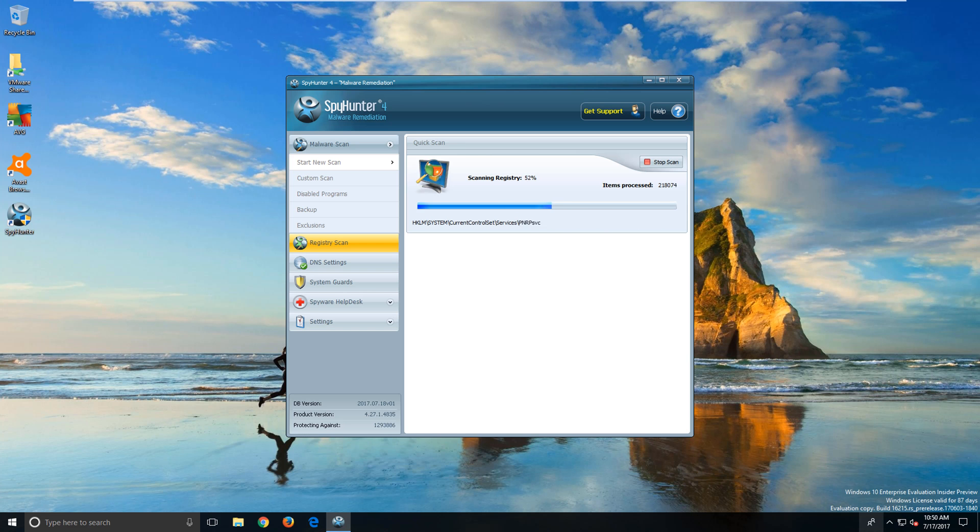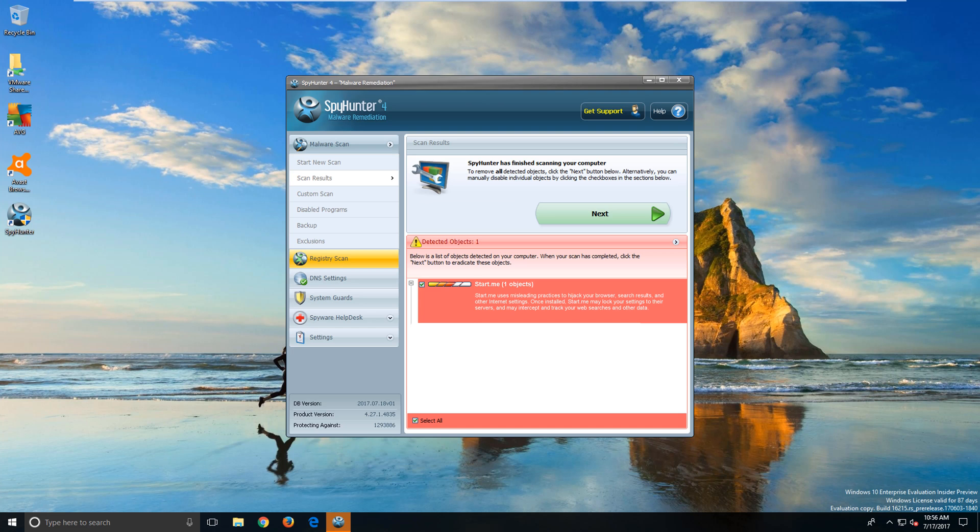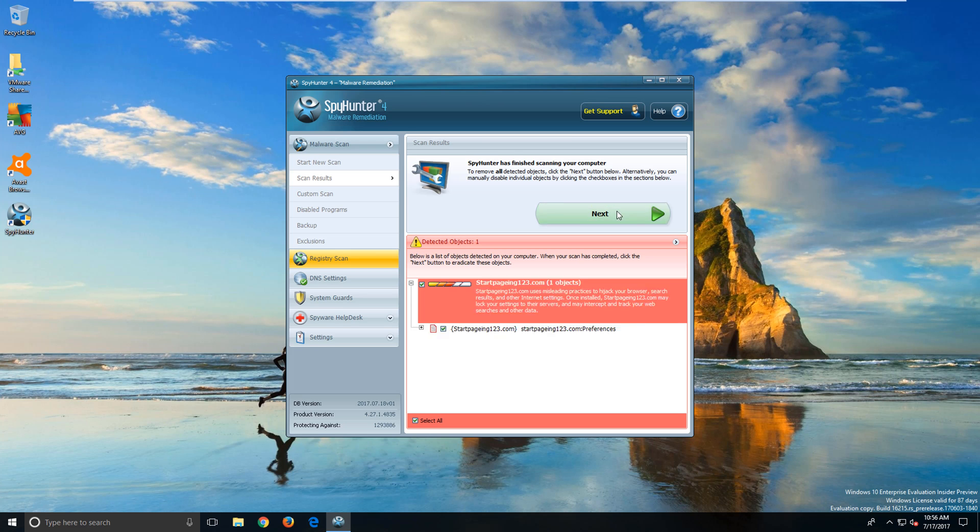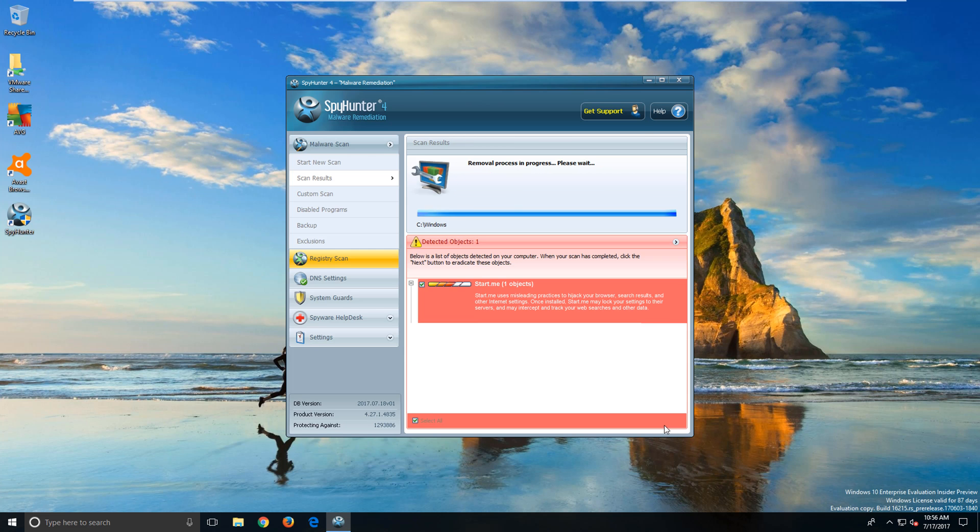Here we see that the tool detected the URL that was giving us problems. The next thing you want to do is click next and apply the fix. This may take a few moments.